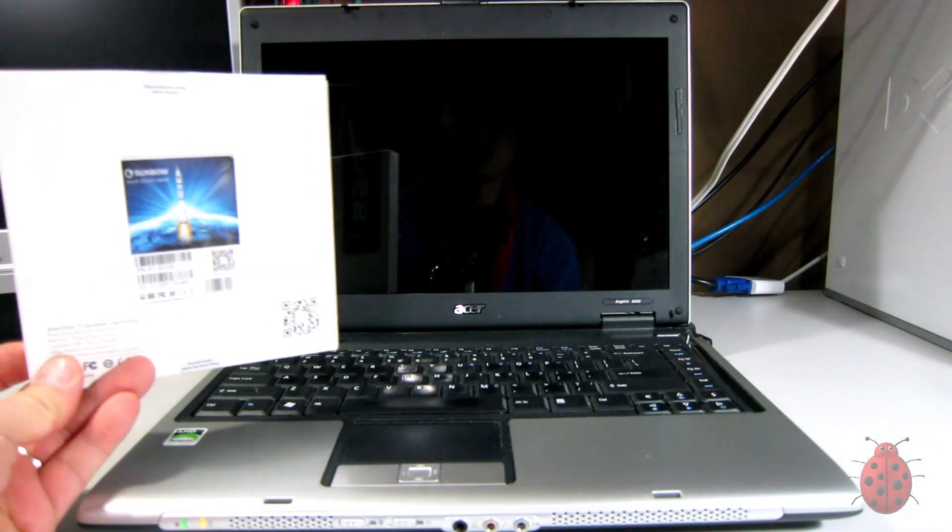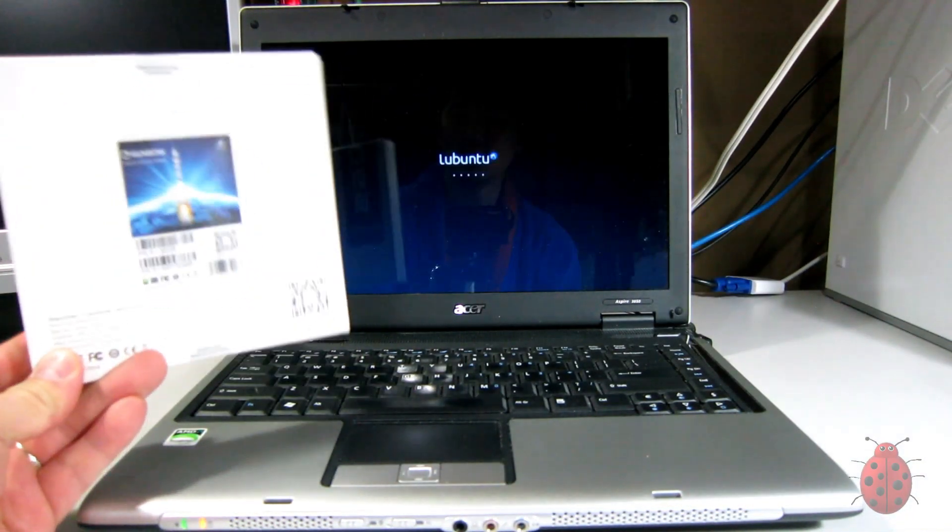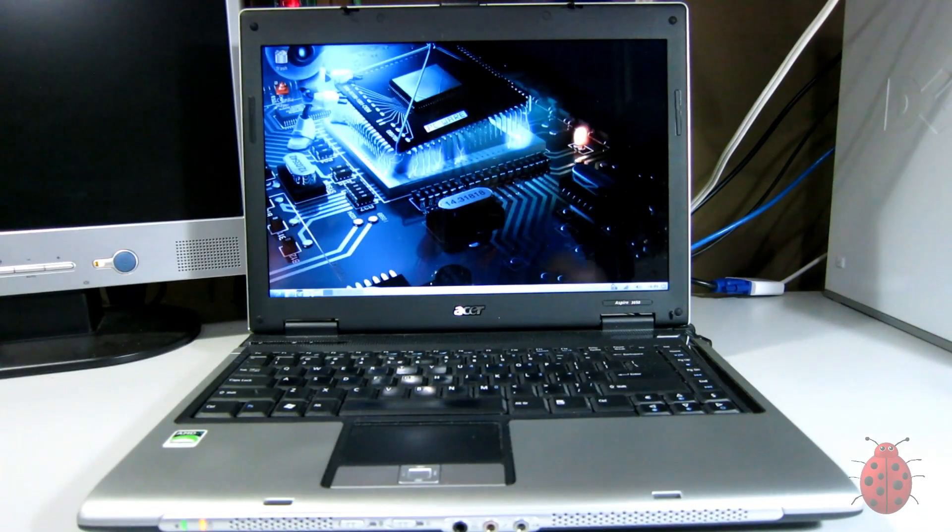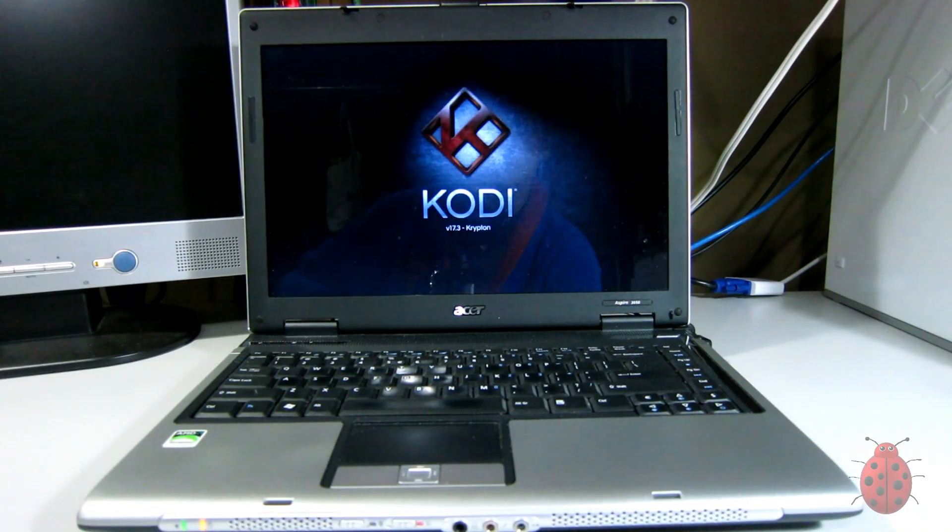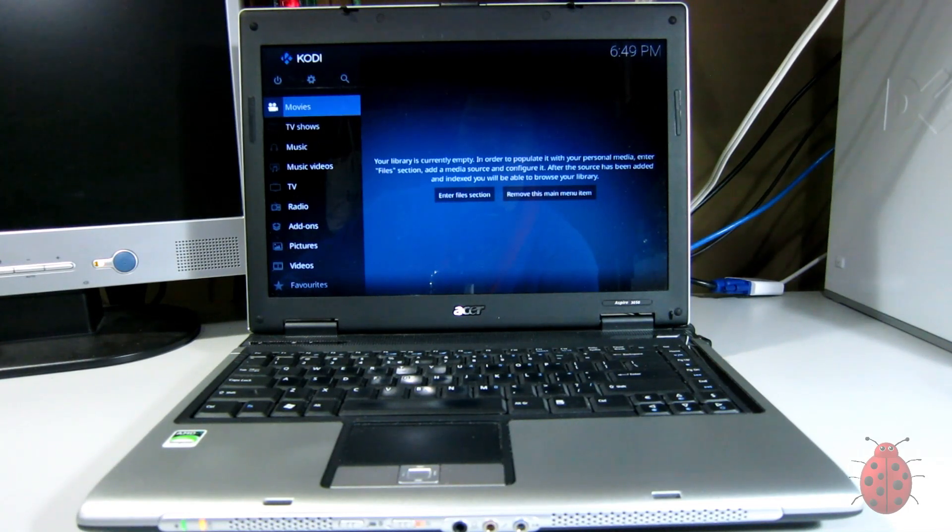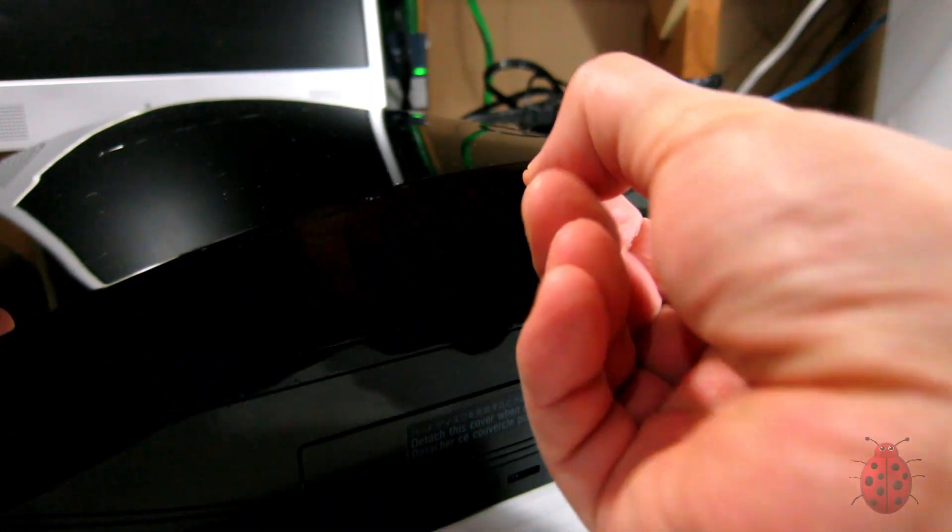So I decided, let's go with the cheapest SSD I could find for 32 gigabytes and it revived this laptop. So I figured it's good enough for this, it'll be good enough for my PS3. So time to take it apart.